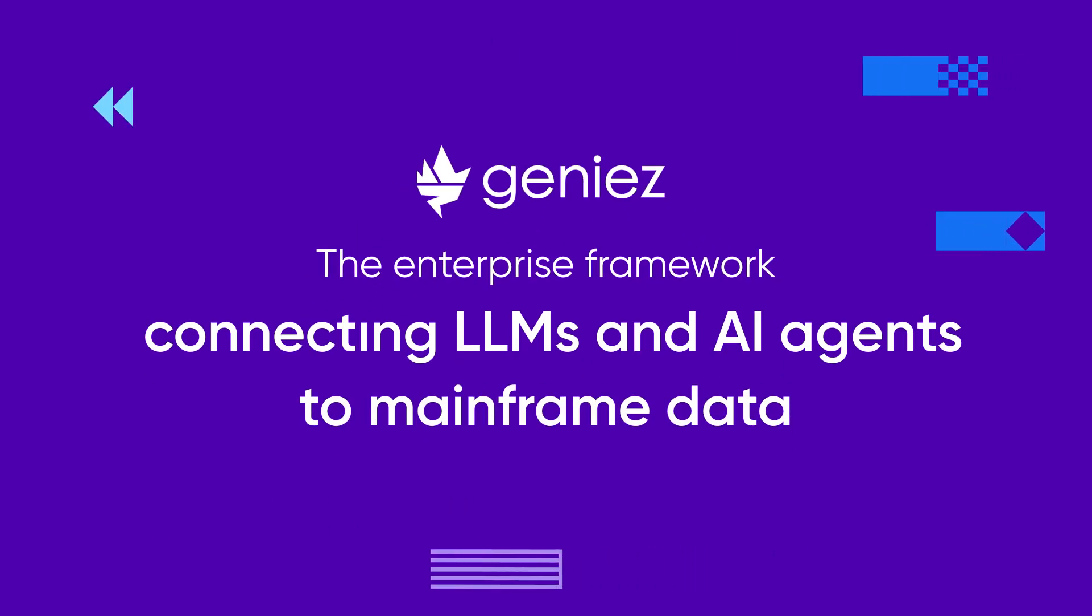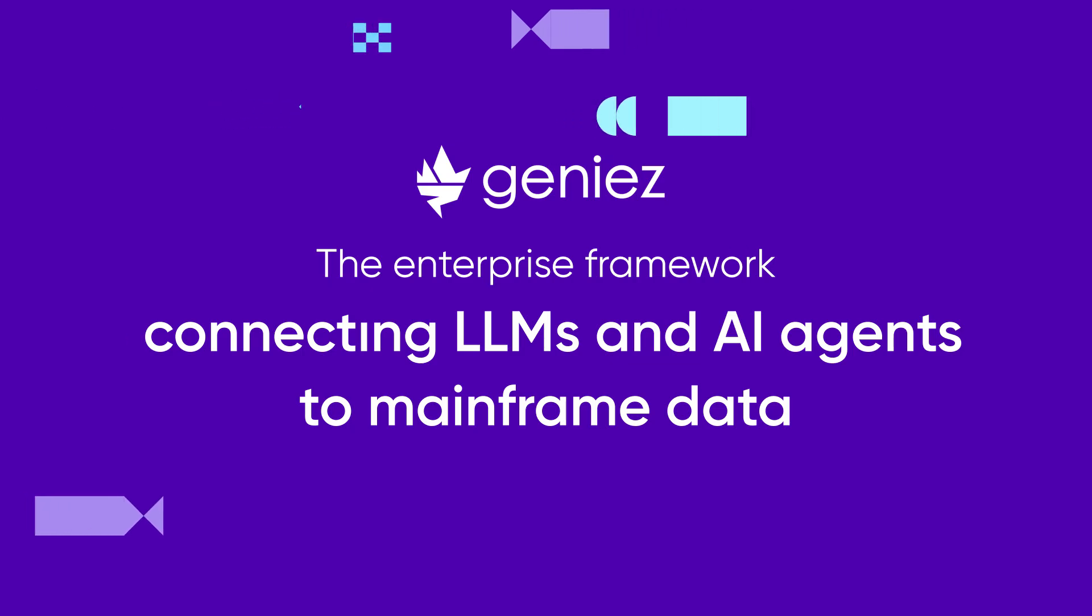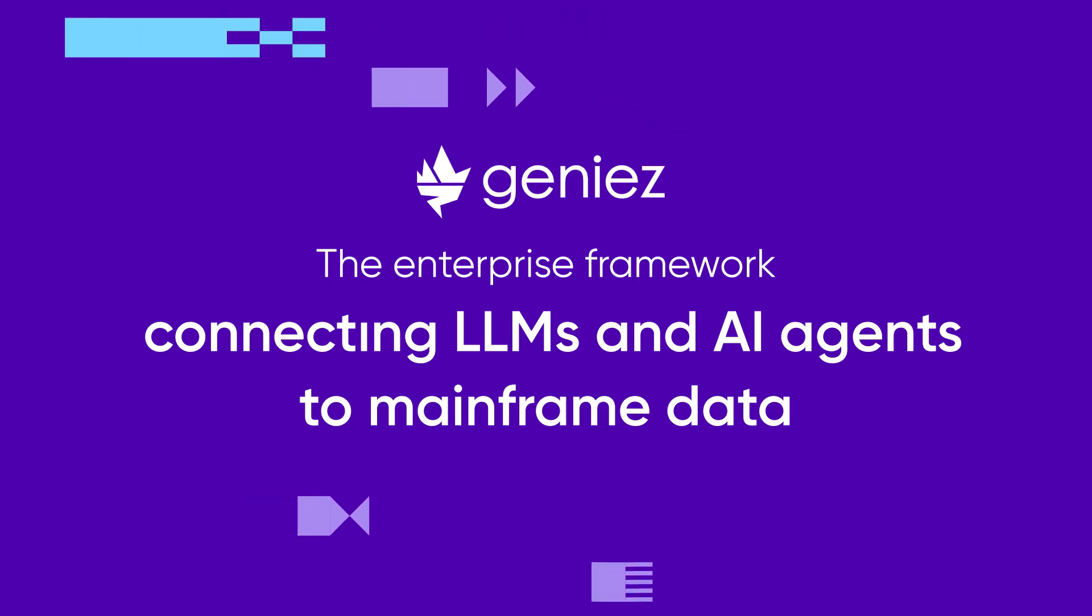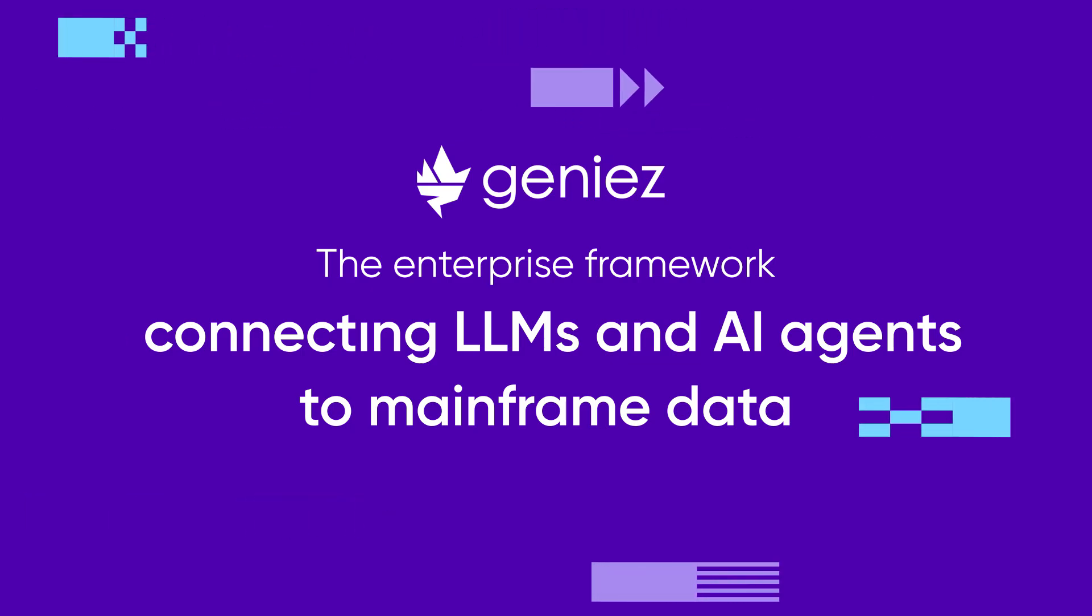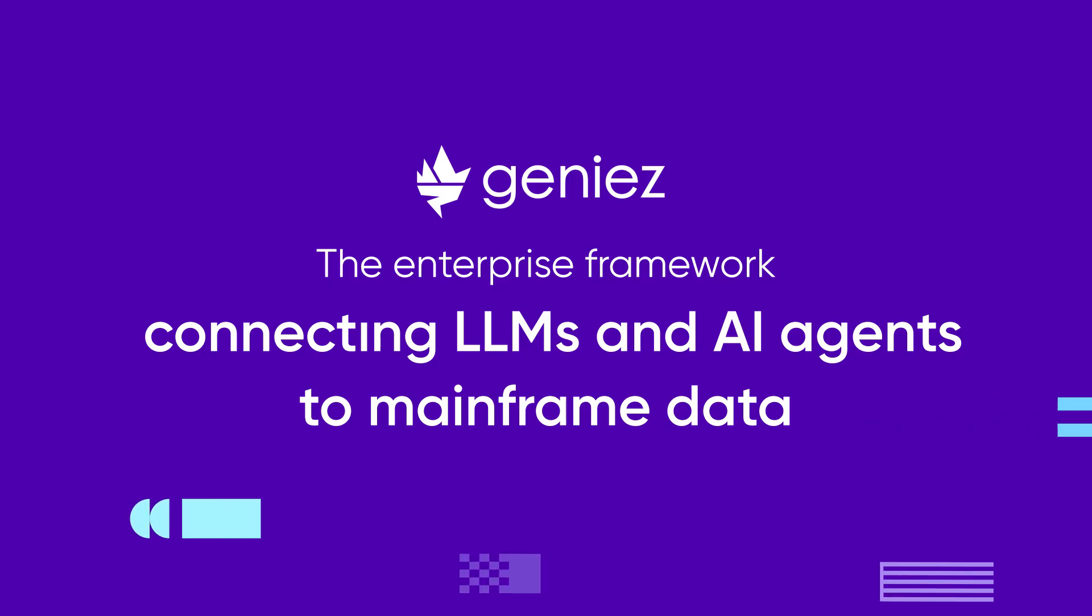Hello everyone! In this demo we will demonstrate how easy it is to connect your chatbot to your mainframe and query it for real-time data using the Genie's AI framework.